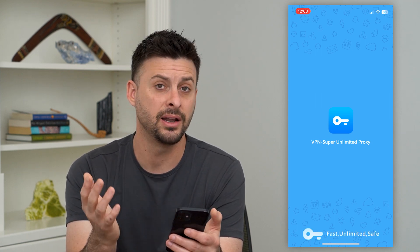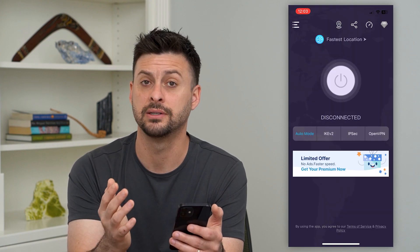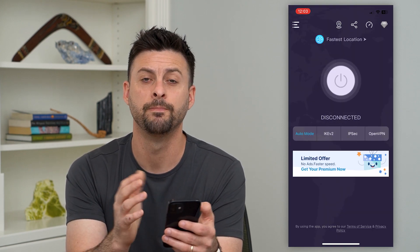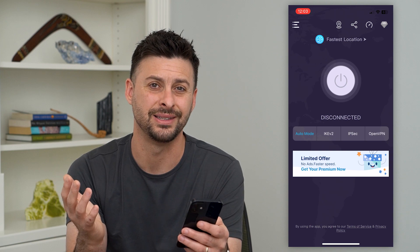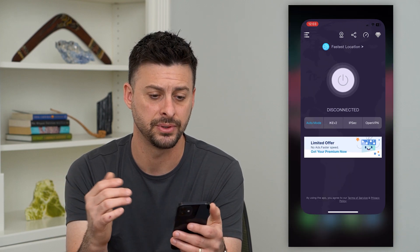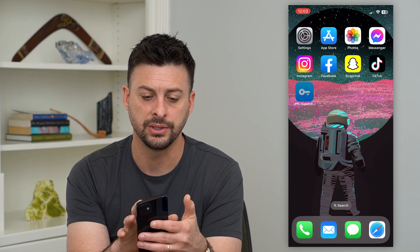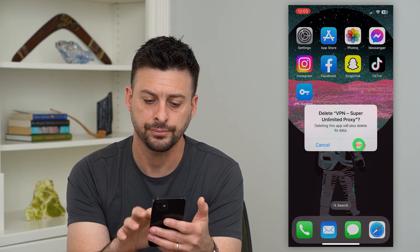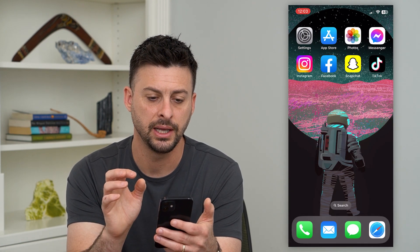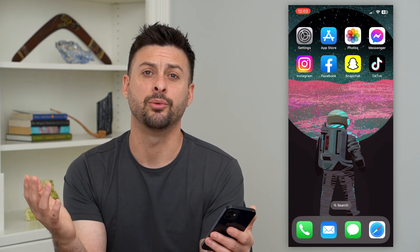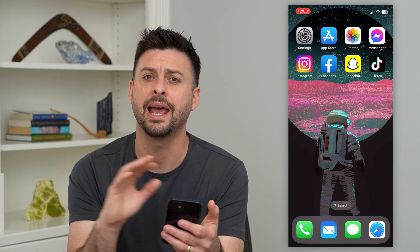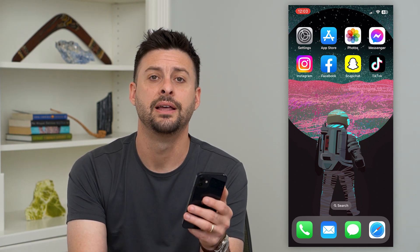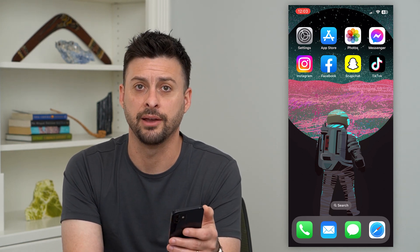Another easy way is if you don't necessarily think that you're going to use this VPN anymore, you can always just delete the app. We can just tap and hold and hit remove app and delete app. Basically that will disconnect us from any VPN and it will delete the VPN profile that's on my iPhone.